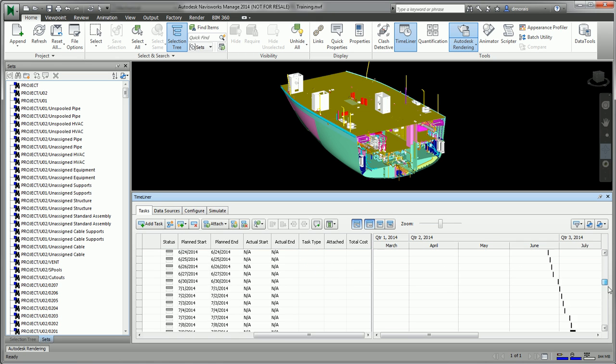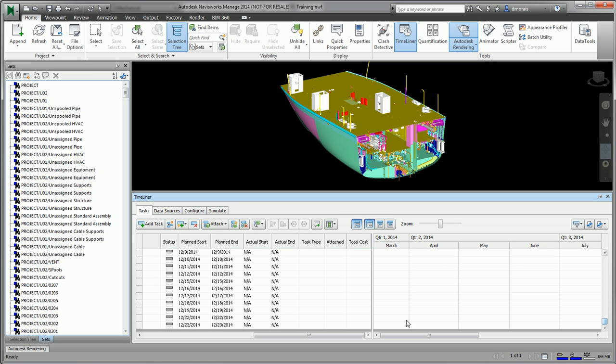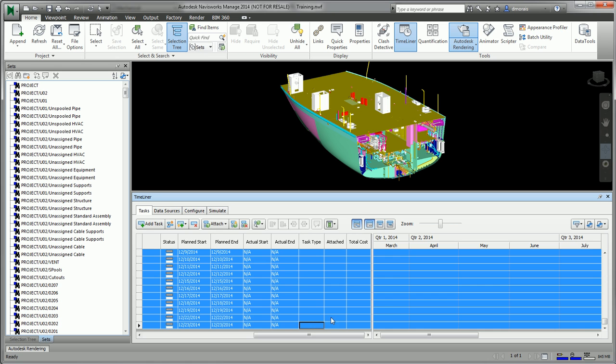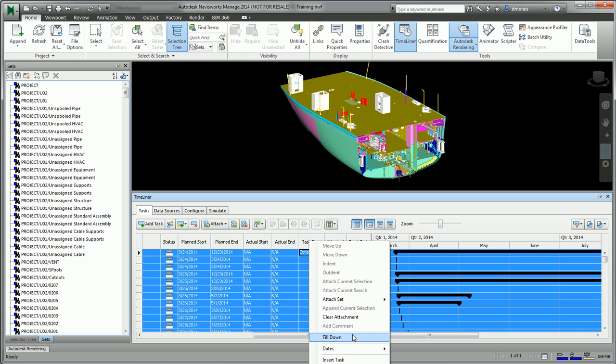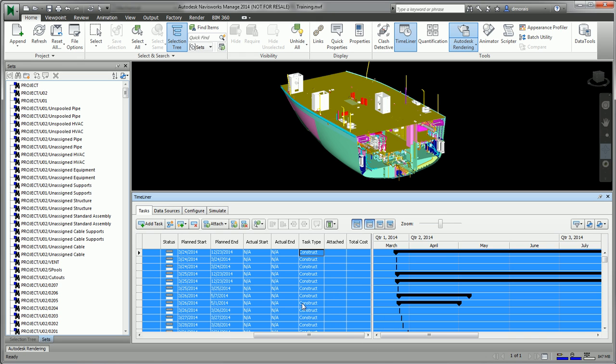The next step is to change the task type to be Construct. This is really needed for a property of the simulation. So if we select them all and fill down the Construct property.